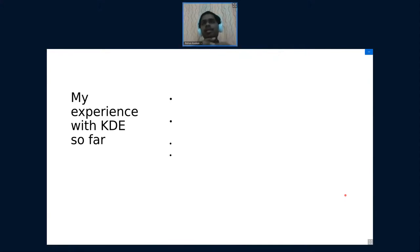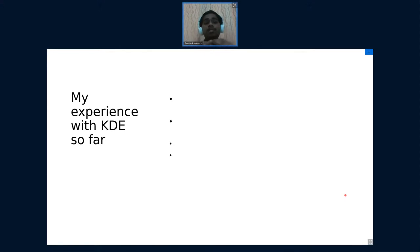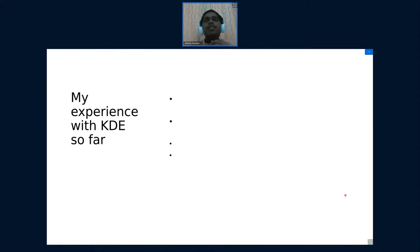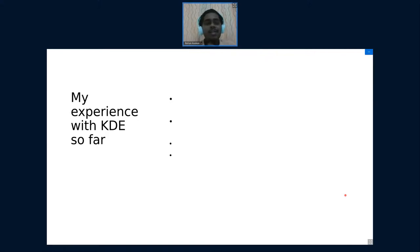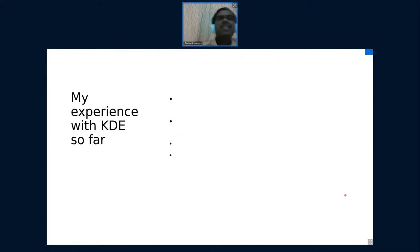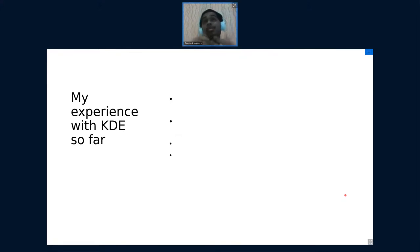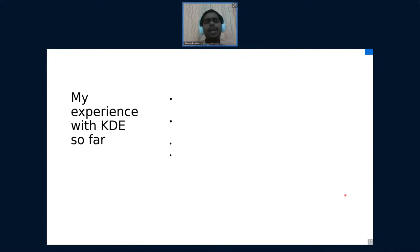This issue was bugging me since the beginning and was possibly one of the reasons why I wanted to come into open source. This was a search bar in Dolphin. I tried asking around, I tried looking into the code, it was pretty overwhelming. I was a complete newbie back then, I didn't know what to do or what to start and it was pretty overwhelming.